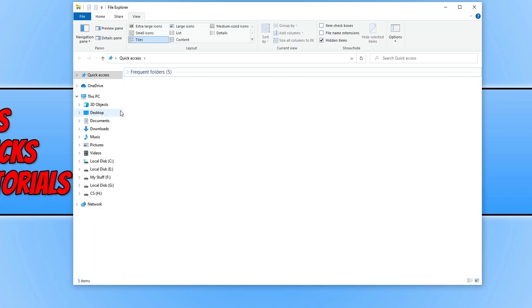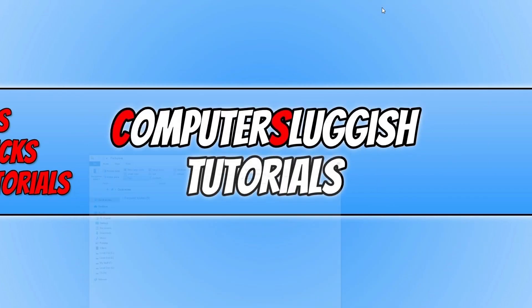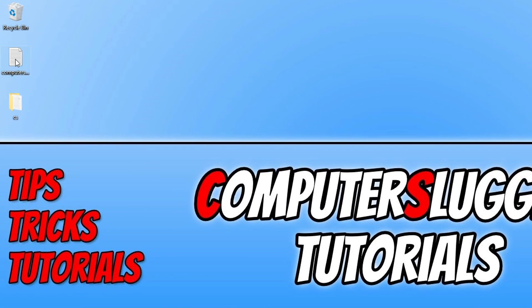So if I now go and hover over these two items on my desktop, as you can see the pop-up descriptions are no longer appearing.